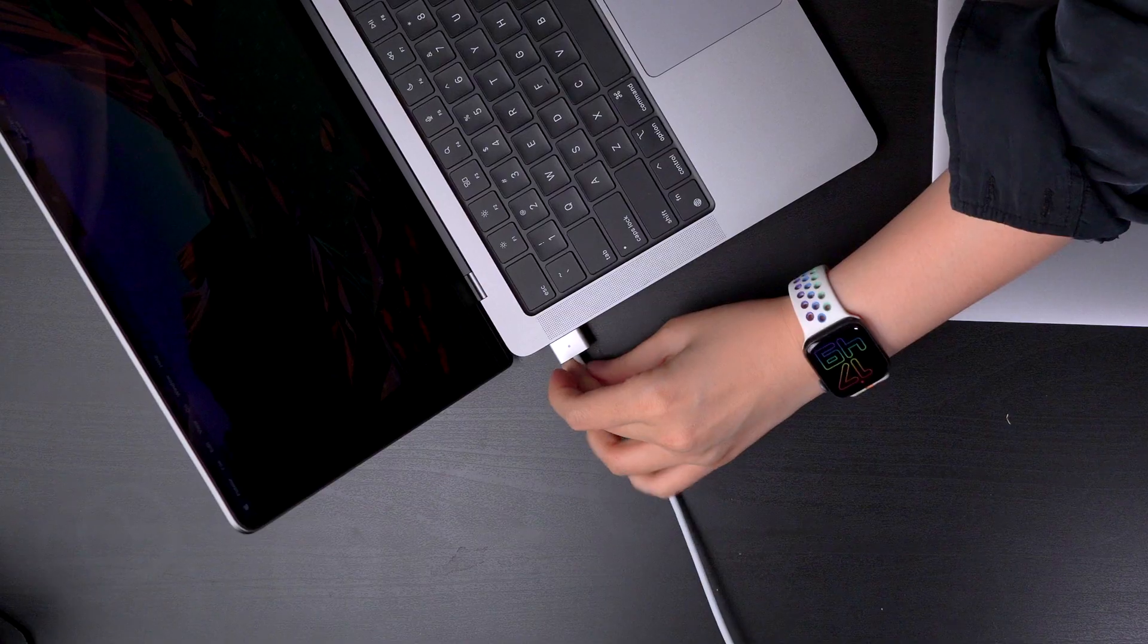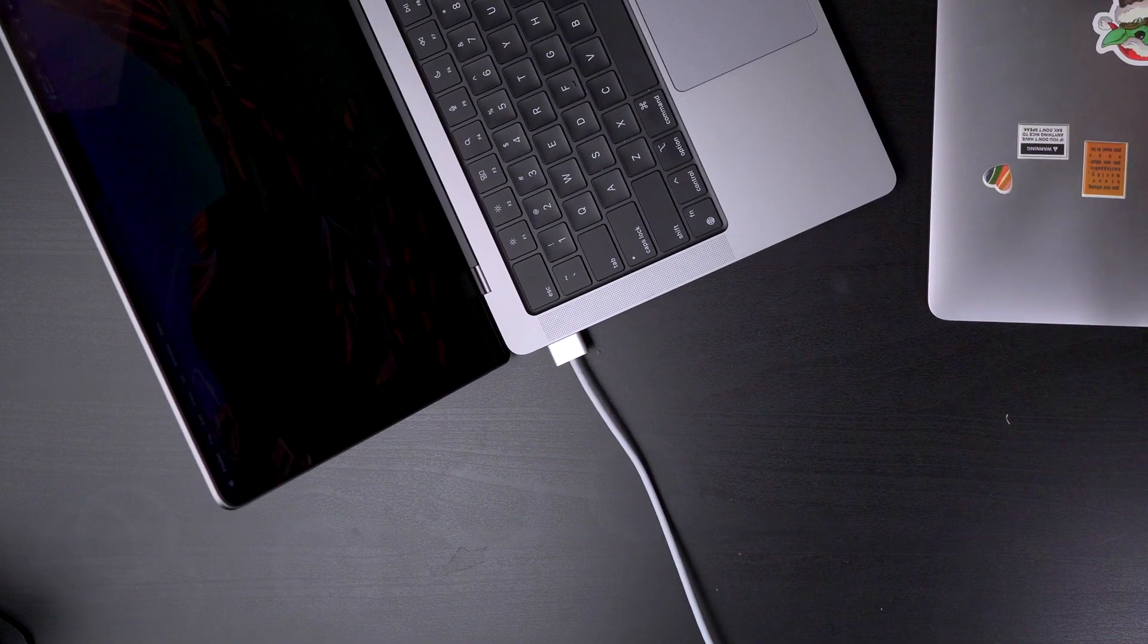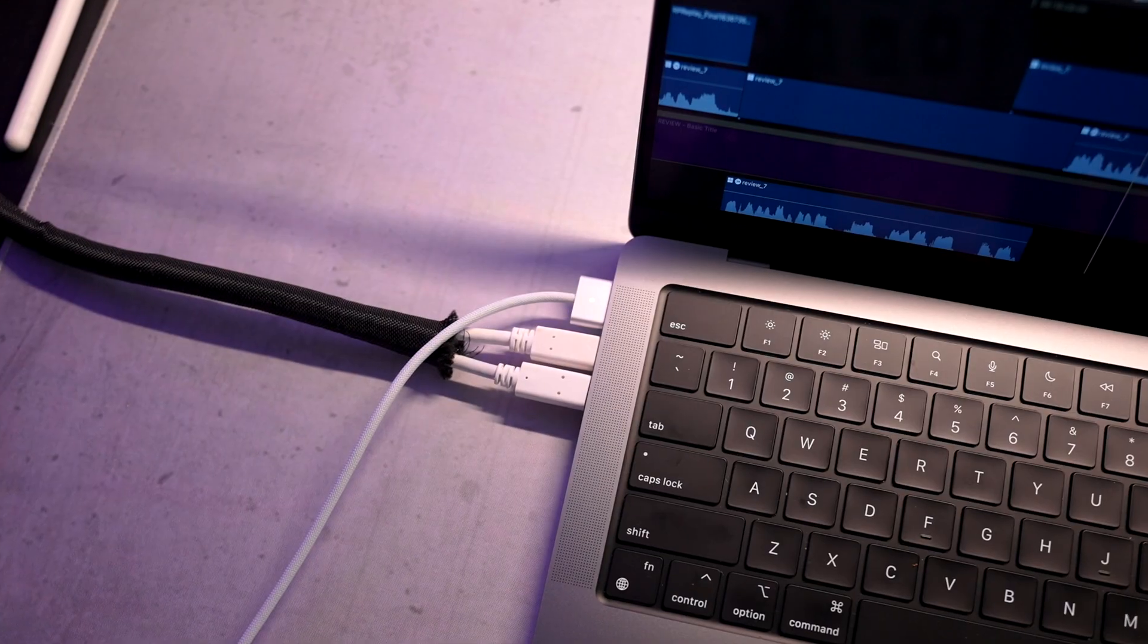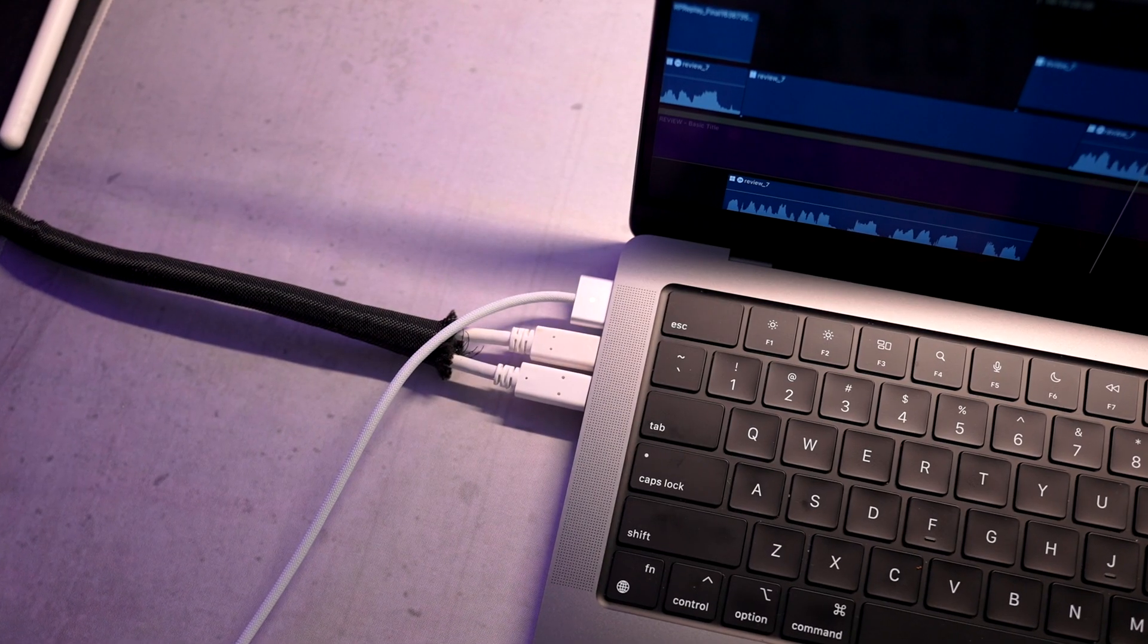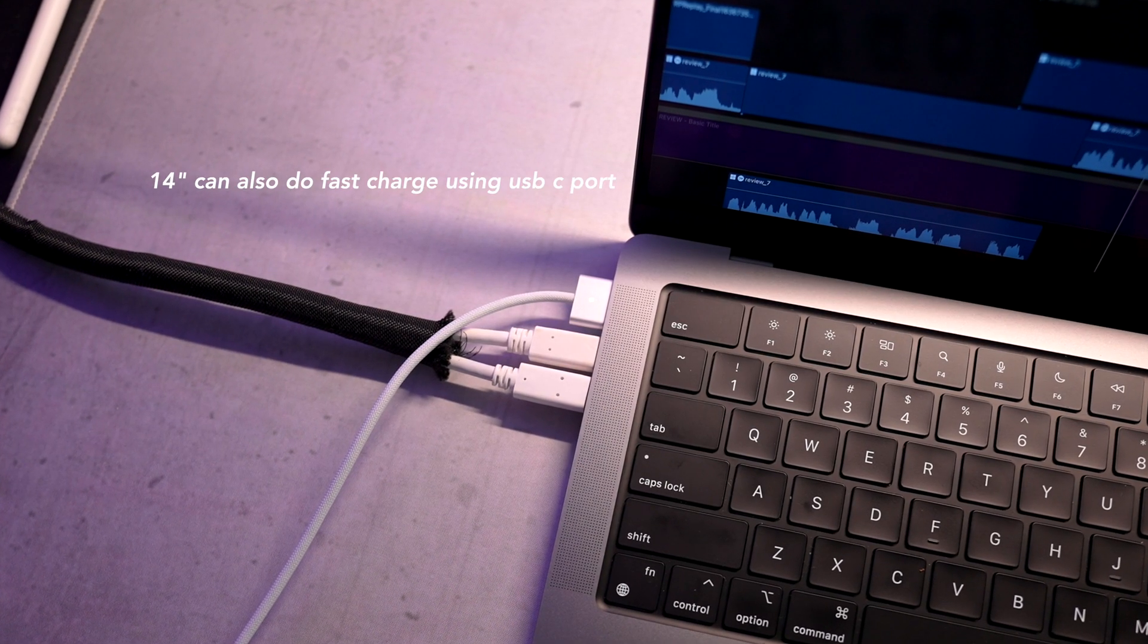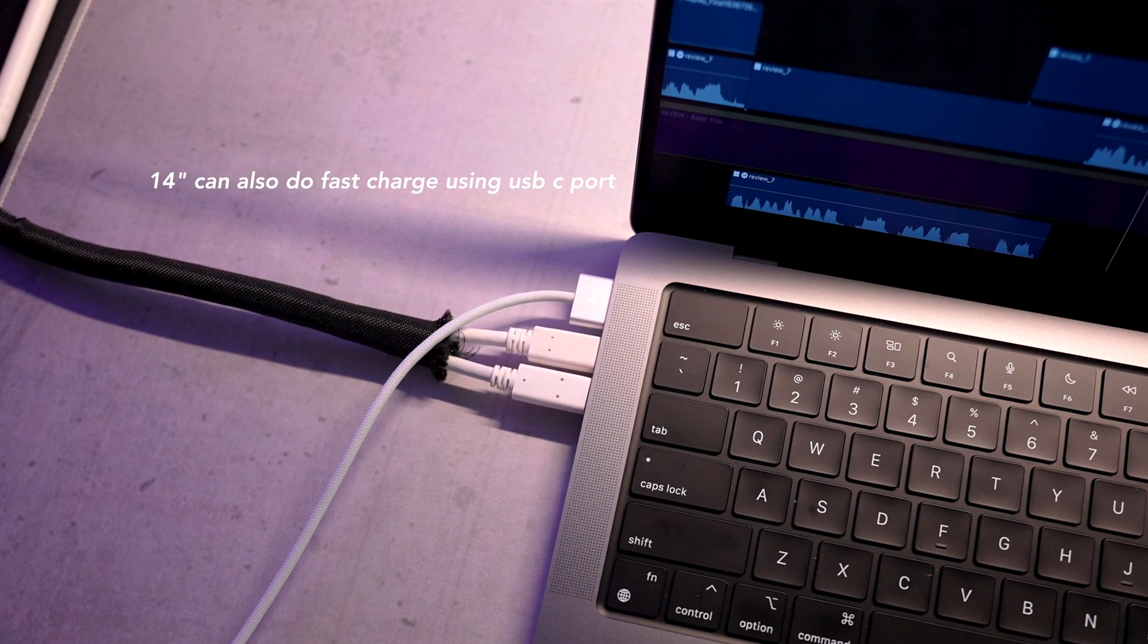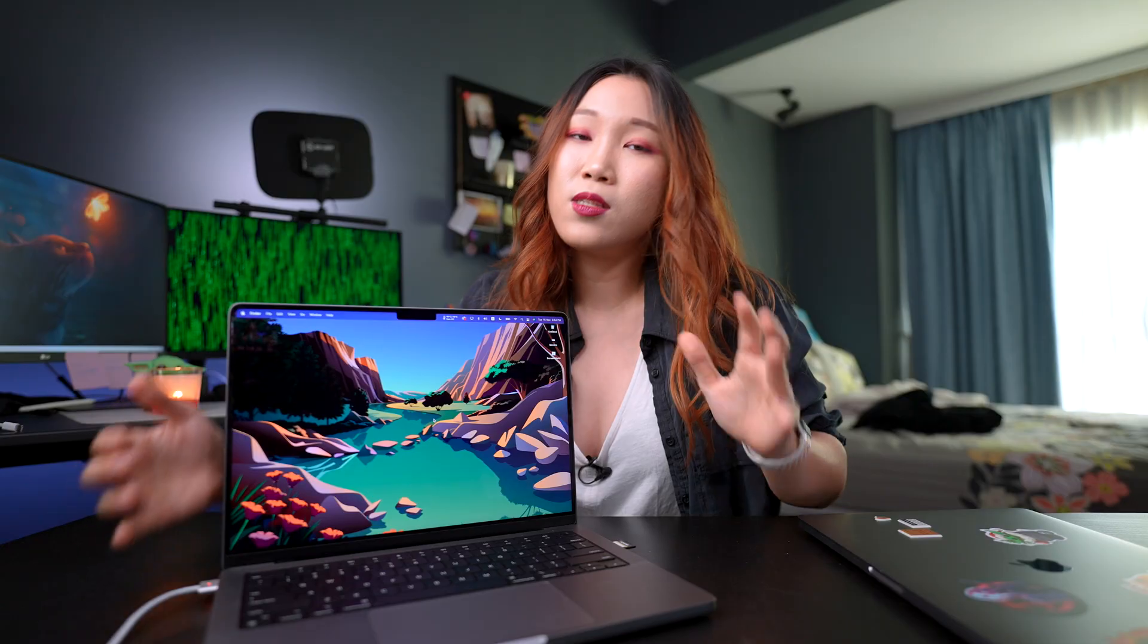And now, we also have MagSafe. Finally! After so many years, it finally made a return! Never leave us again, you hear that, Apple? Fast charging is incredible. 30 minutes, and you get 50% charge. That's good job, Apple, good job.